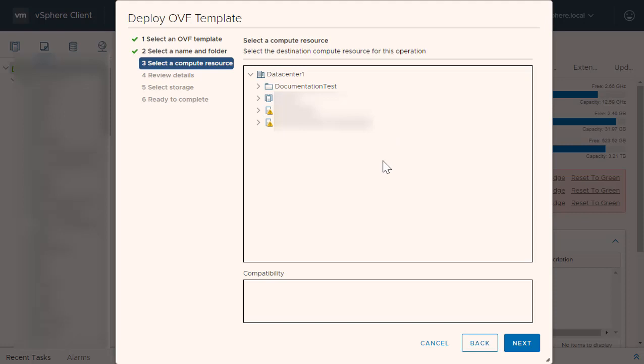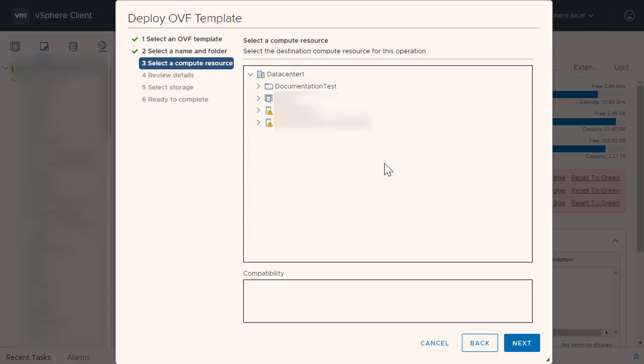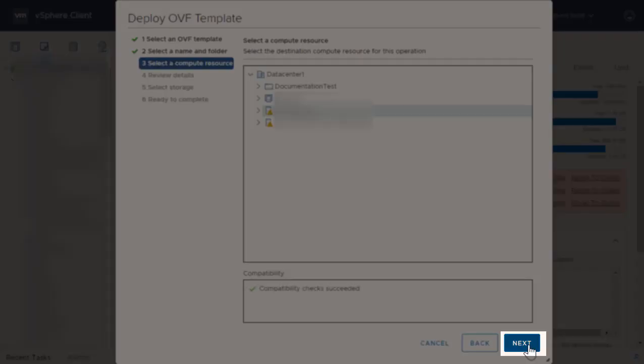On the next step, you will need to select the compute resource that you wish to use for the CloudEndure appliance. Select the resource from the list. Your list may contain a single resource, or many, depending on your vCenter setup. Click Next.